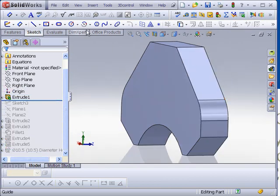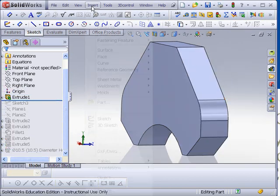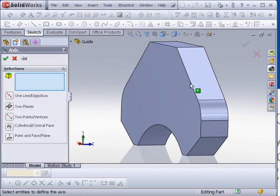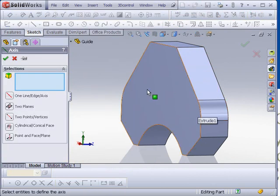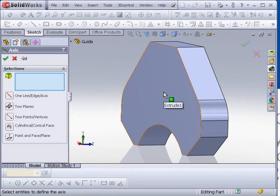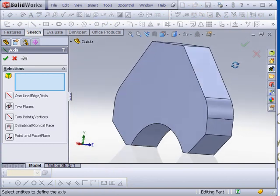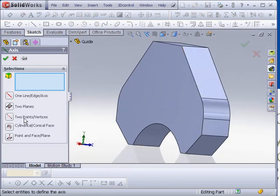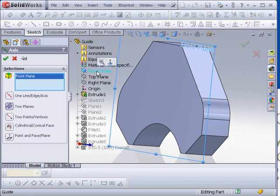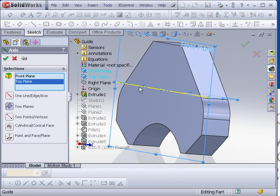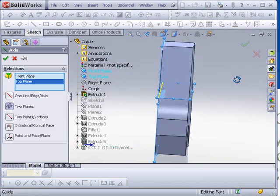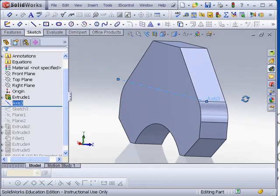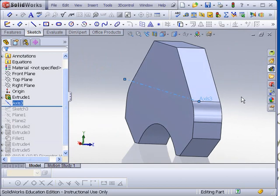I'm going to come first and say insert reference geometry, not a plane, but an axis, because we need a way of rotating and a location for rotating the plane. Axes can be created in a number of different ways, one of which is to take two intersecting planes and use them to generate an axis at their intersection. If I select two planes, and then I pick the front plane and the top plane, that yellow line is an axis where they intersect. I accept that, and now an axis has been placed in the drawing, or on the part.